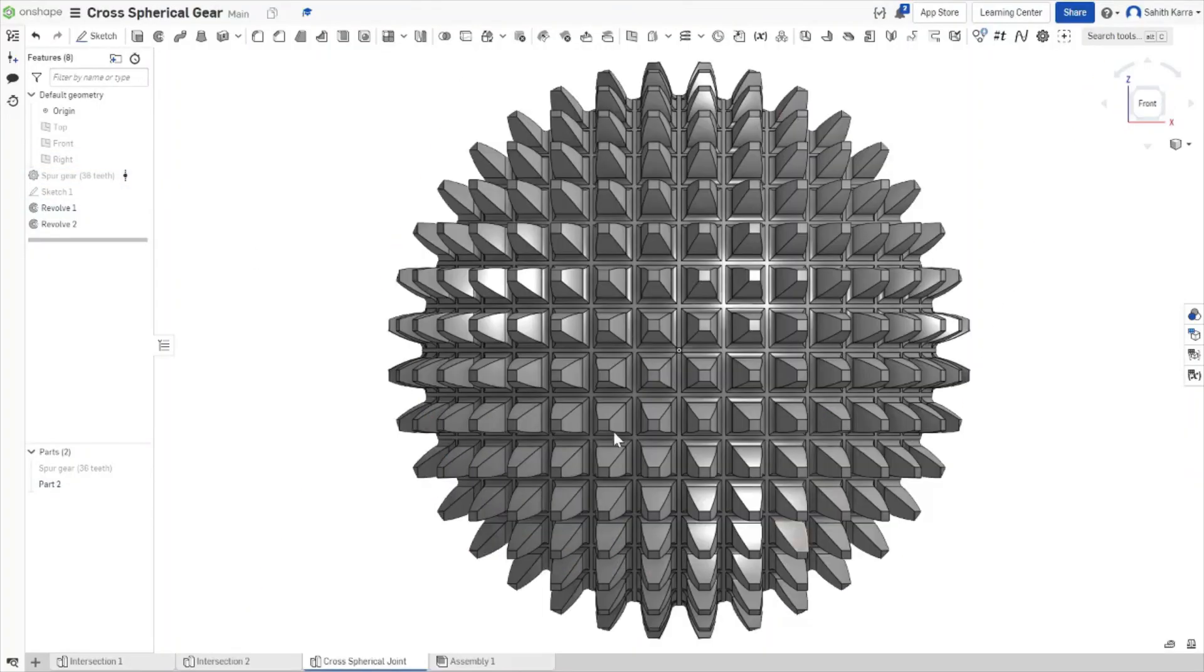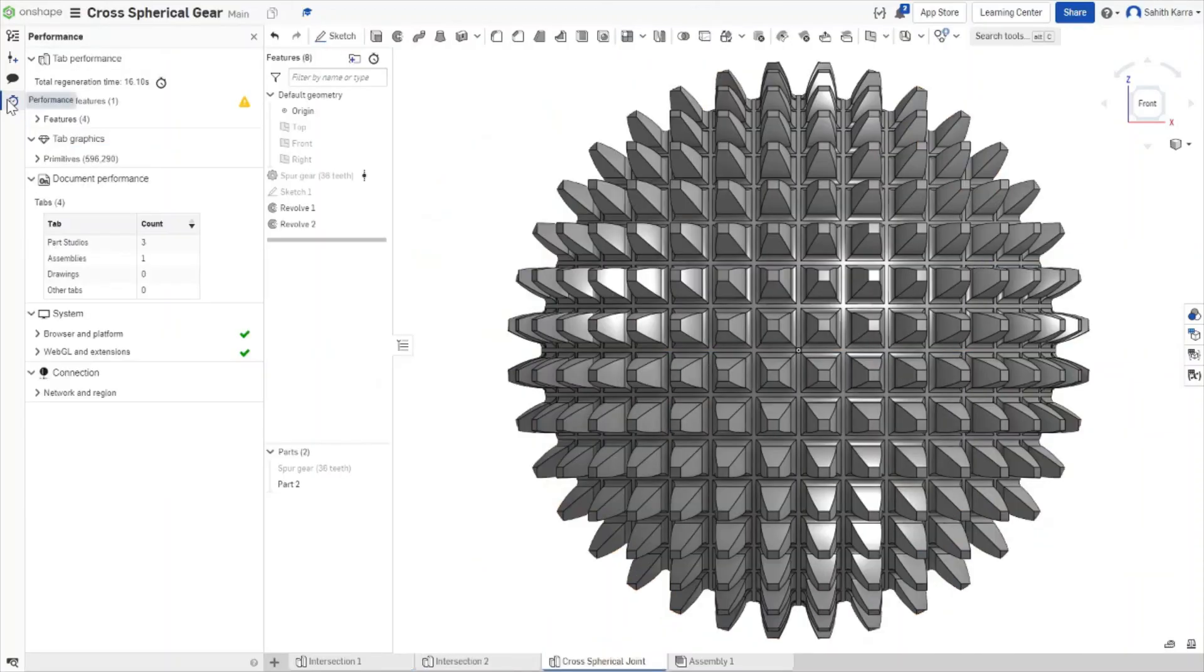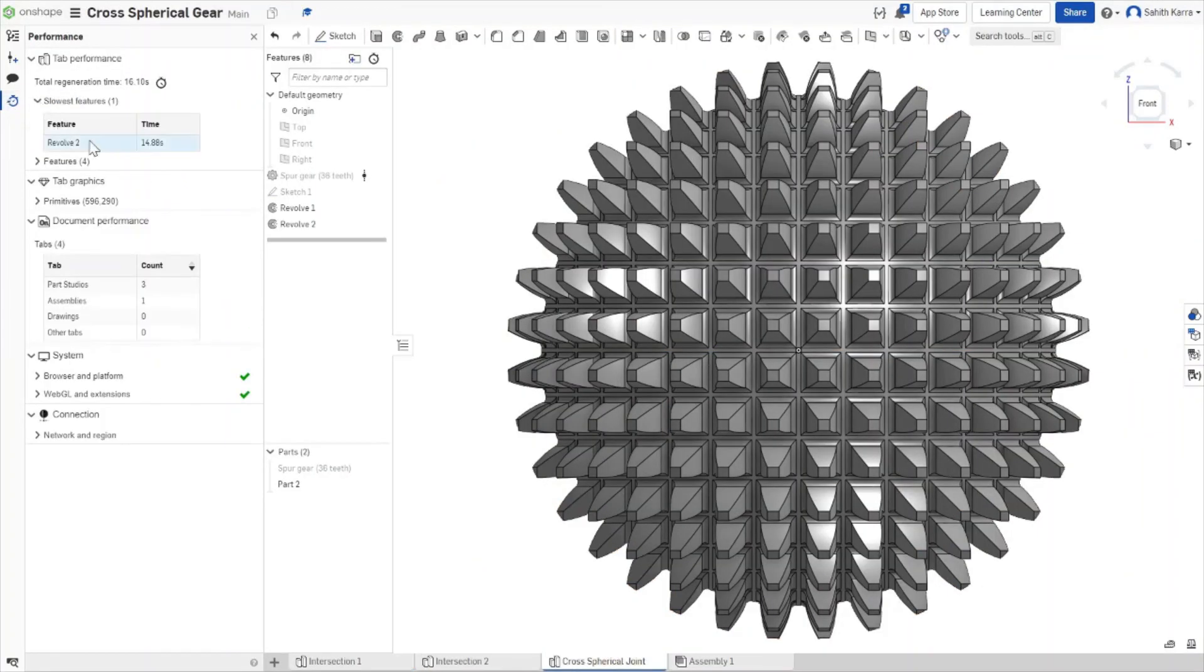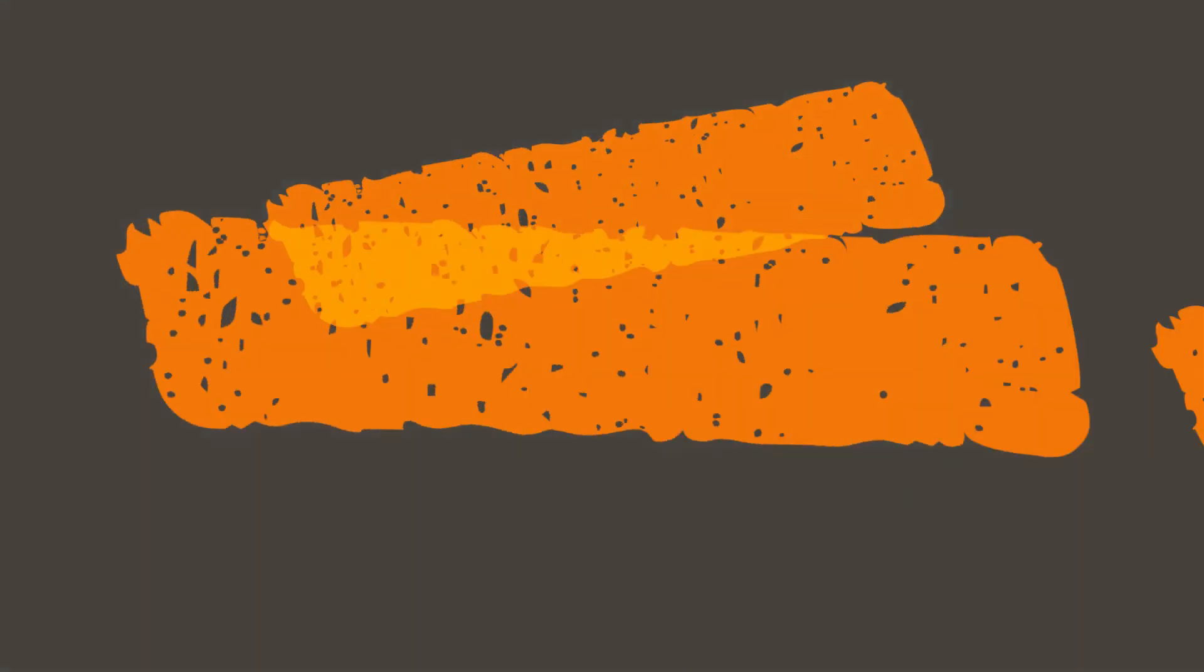If we're interested in seeing how long this took to compute, we can come to the timer icon and we can show that the slowest feature, the Revolve 2, actually took 14.88 seconds.